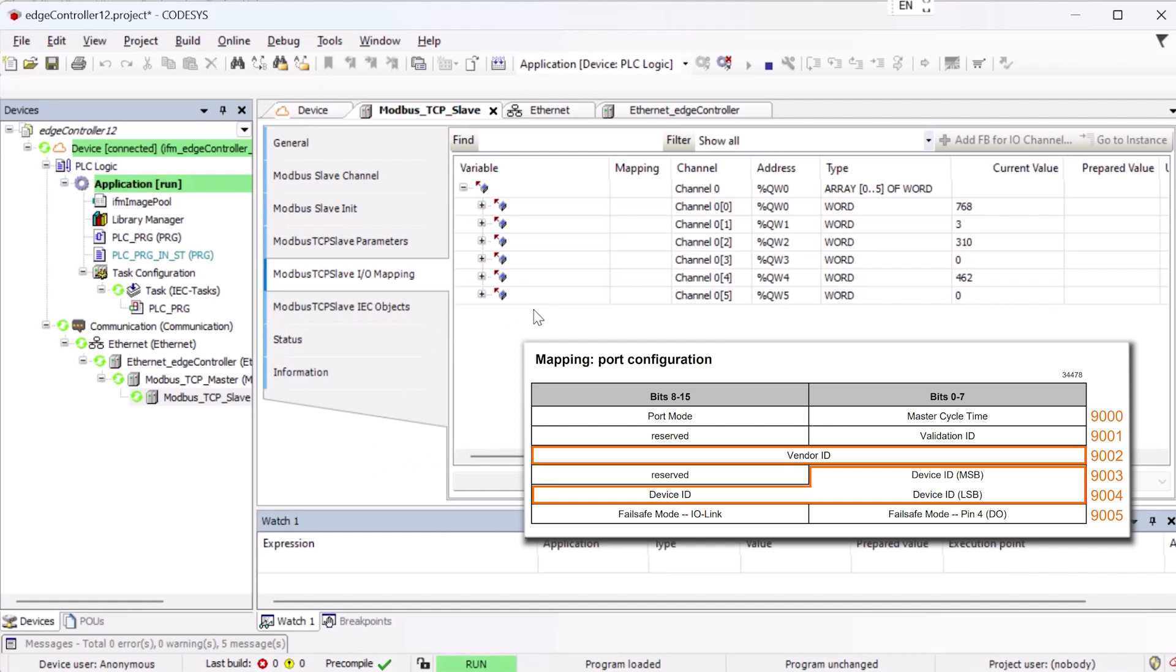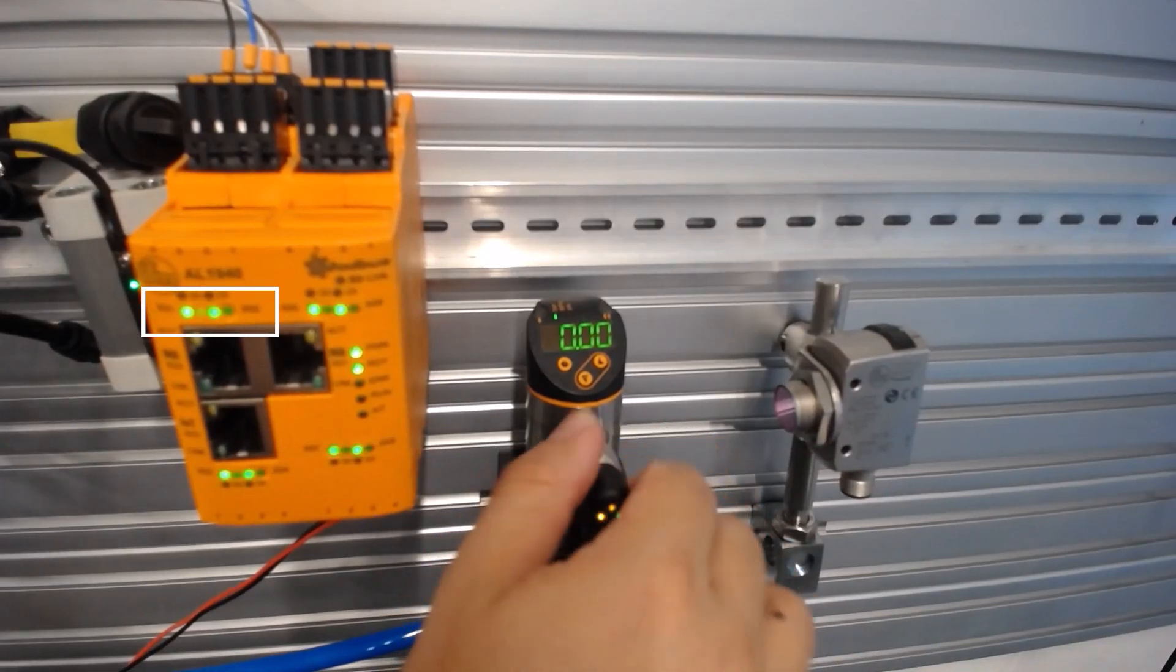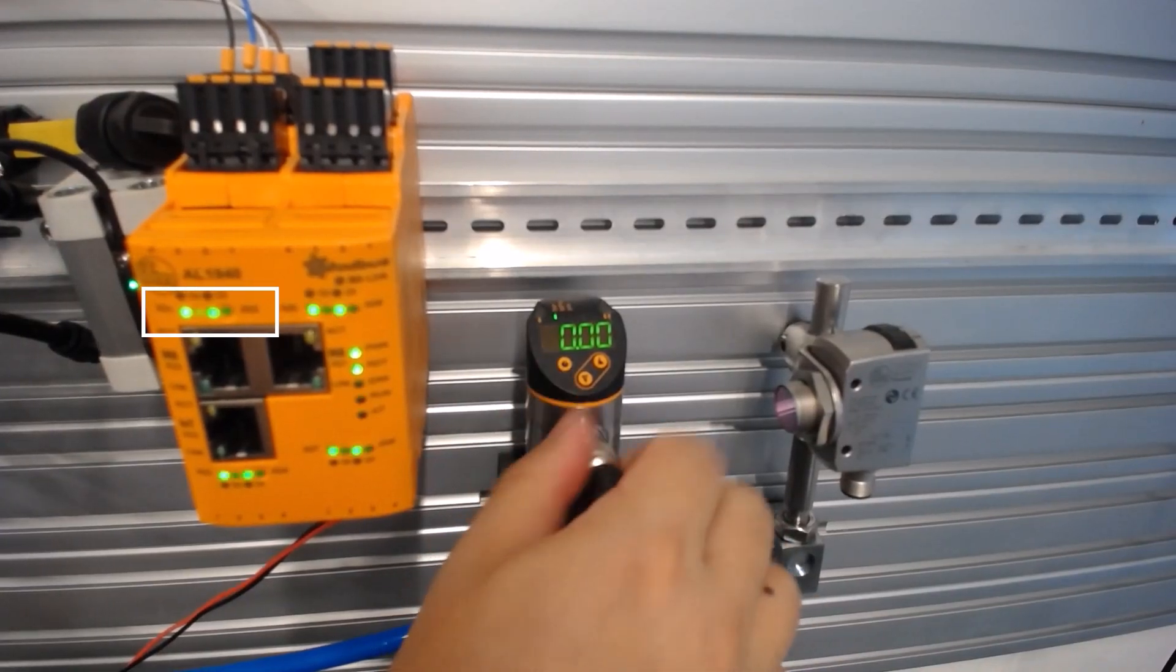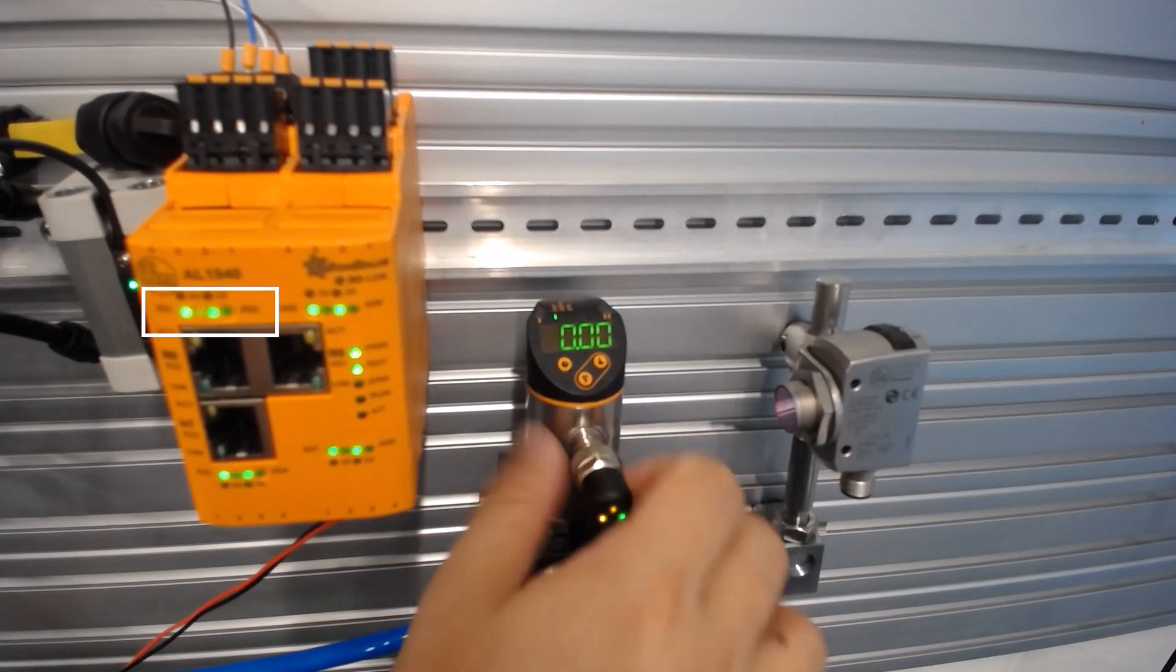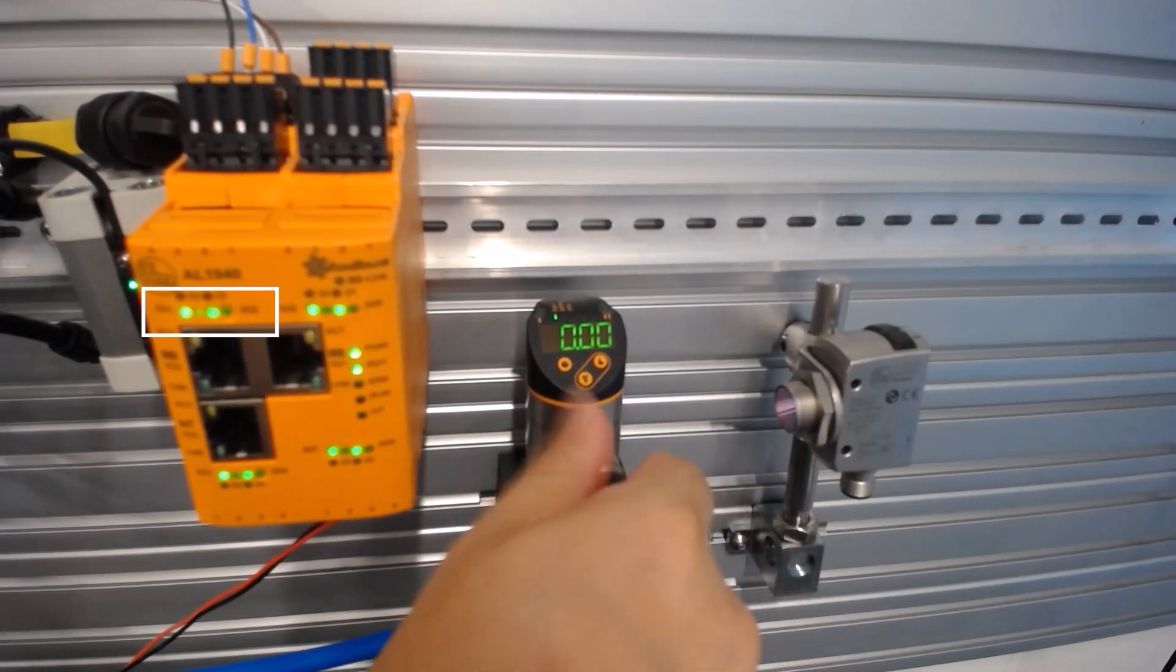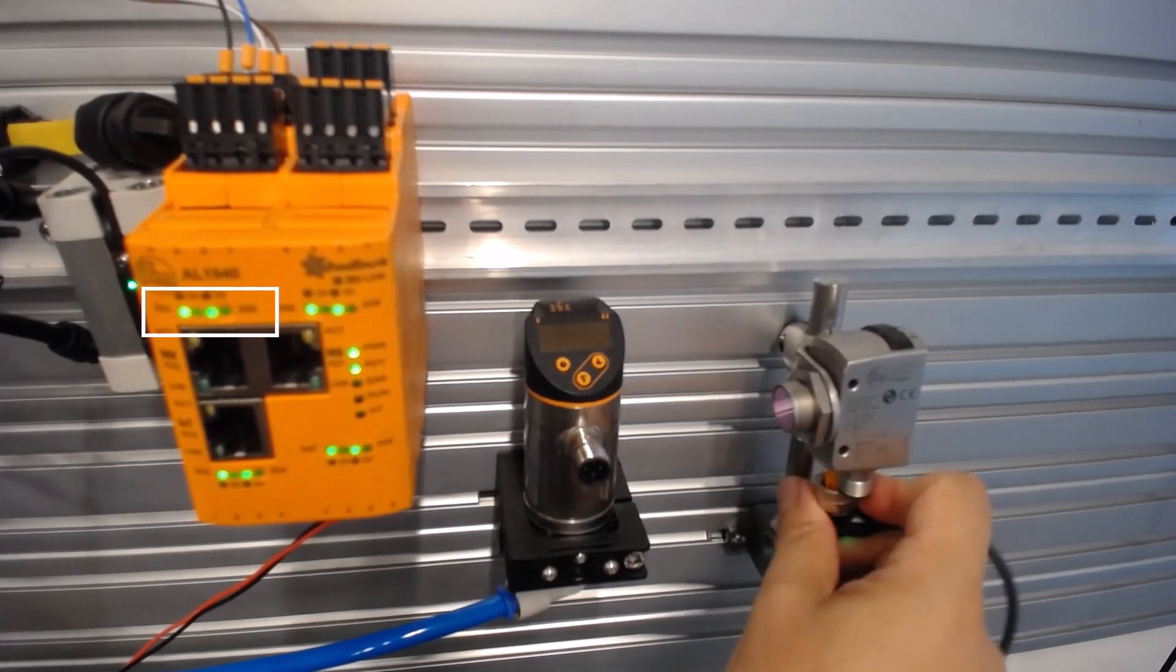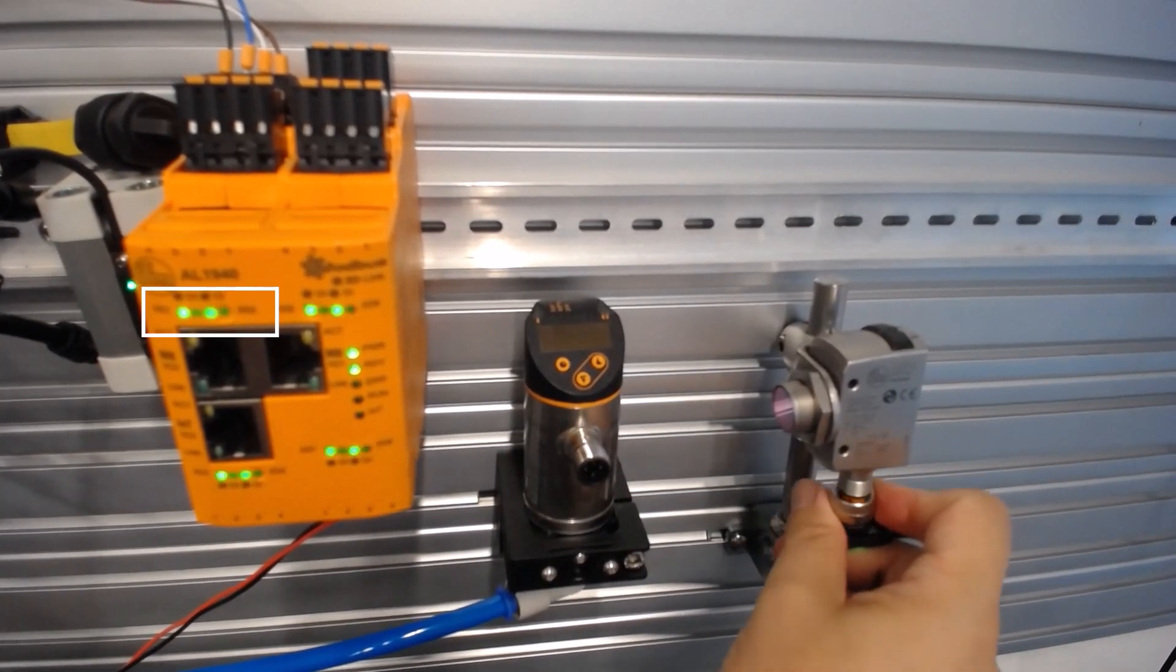Now let's look at the effects of this configuration. First, we check the master's device validation. If the correct sensor is connected, as shown here, the corresponding status LED of the port will light up continuously in green.